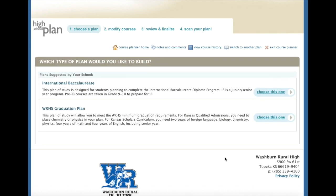Here you can see different types of plans you can build. This one, the Washburn Rural High School Graduation Plan, allows you to meet the minimum graduation requirements at Washburn Rural High School. If you plan to pursue the International Baccalaureate Diploma Program, click this plan. But for this screencast, we're going to go through the Washburn Rural High School Graduation Plan.